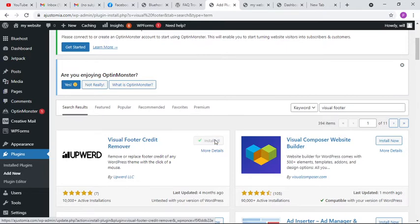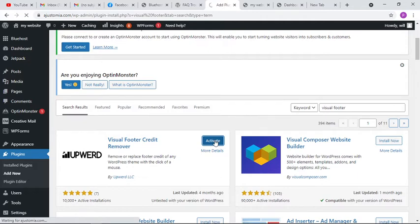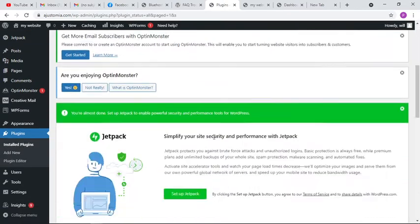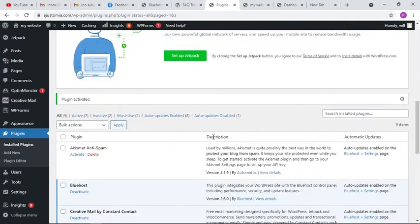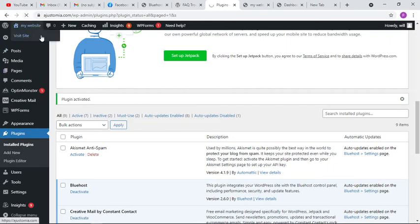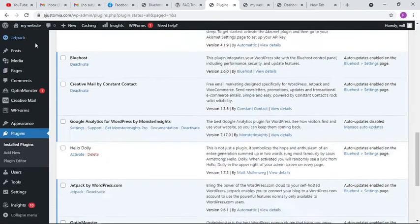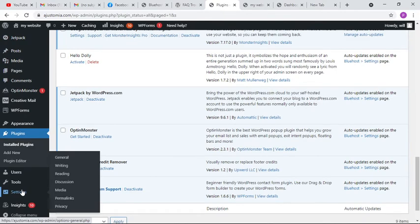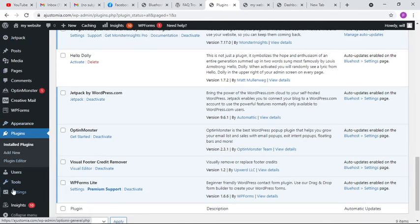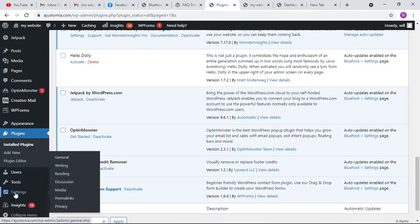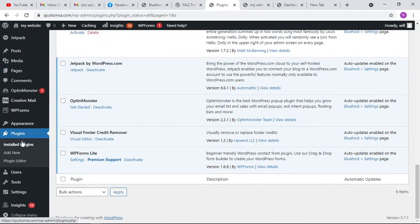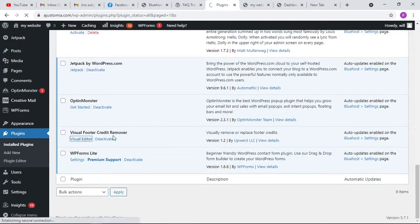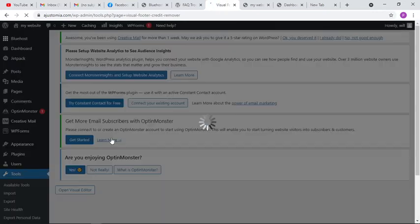It's installing, then activate the plugin. Yeah, fine, so it's activated. What are we going to do next? We're going to refresh our WordPress website dashboard, and after we refresh it, we're going to go to settings. It should be in settings, but it's not in settings. Let's try to go to the visual editor. Let's click on this in the plugin search area.